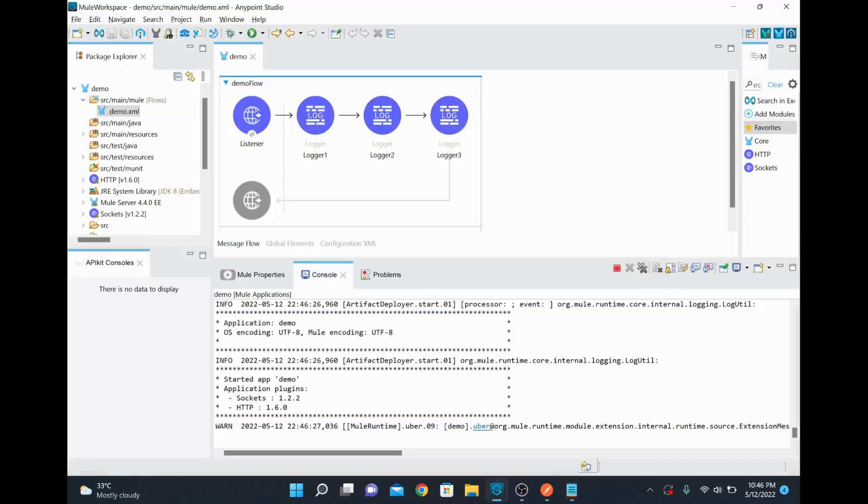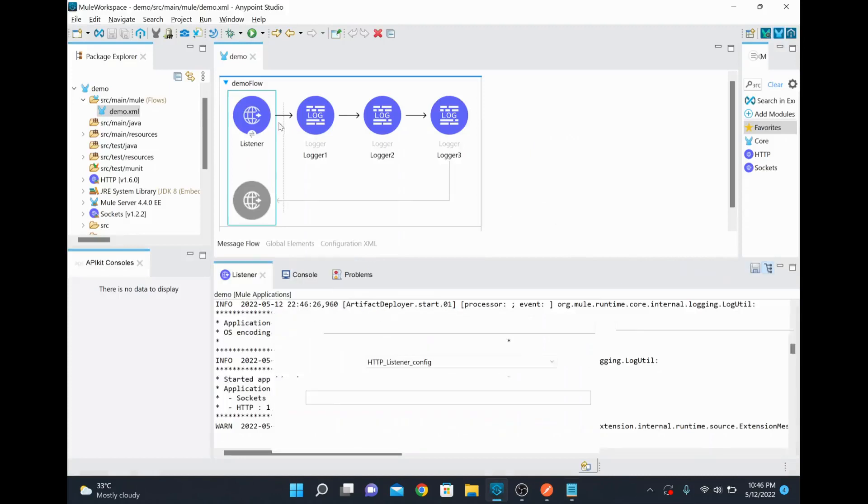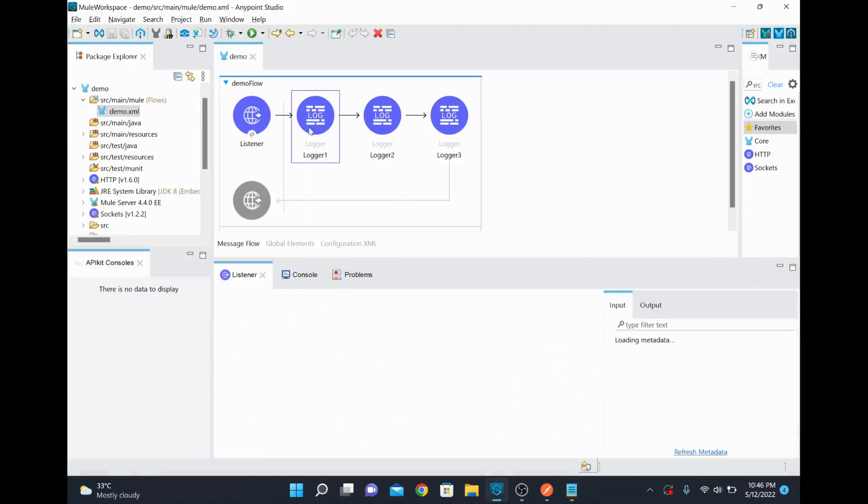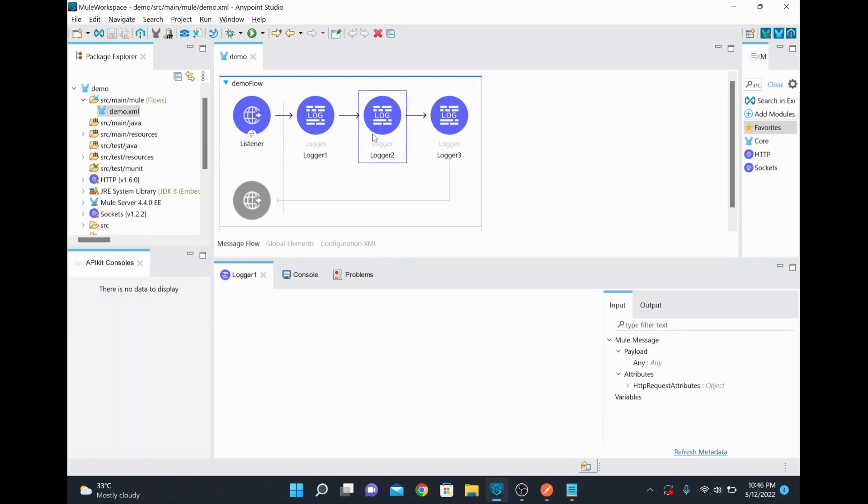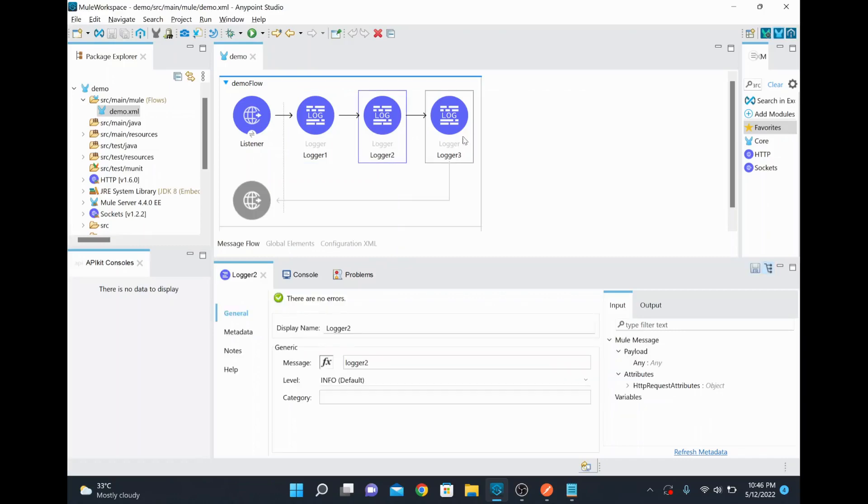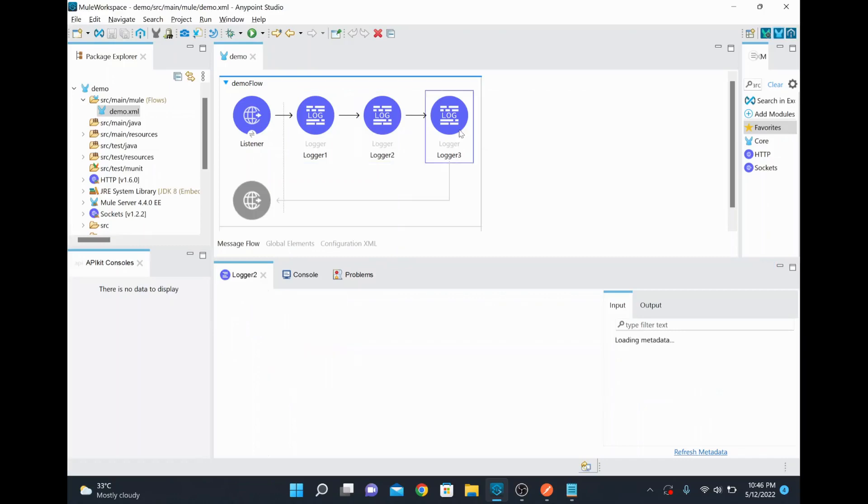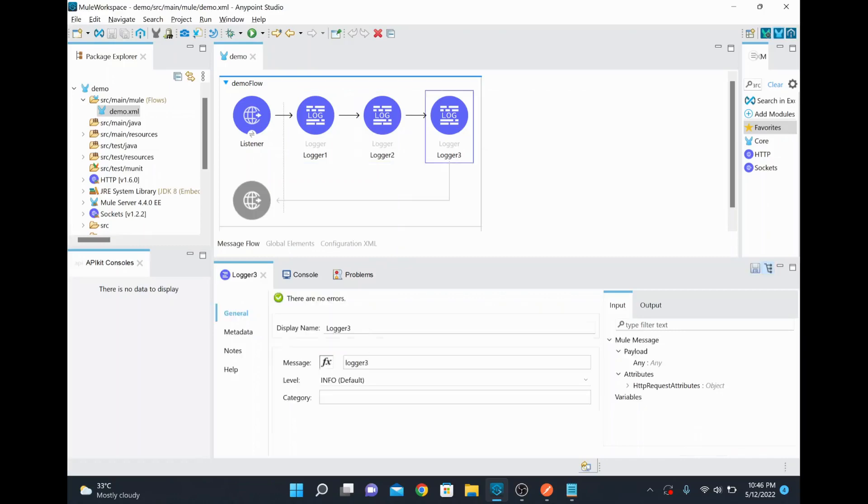In order to do that, I just created one Mule project which has a listener in order to receive the request and also I have three logger steps here just to print some logger messages with logger 1, logger 2, and logger 3.